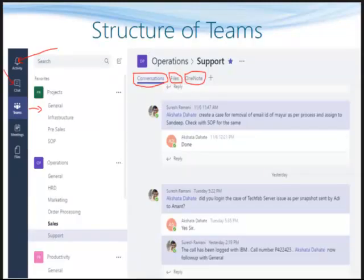Let's first understand the structure of Teams. At the extreme left of the screen, you can see an activity icon. This is one place for all your notifications. Below that is chat, where you will do one-to-one chat with anyone. Next is Teams, which is where you will get your teams.